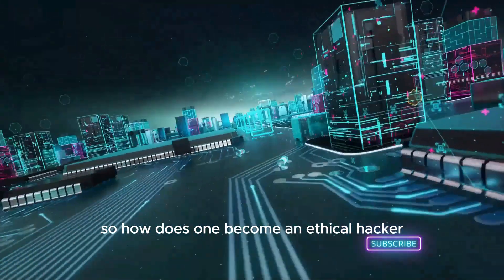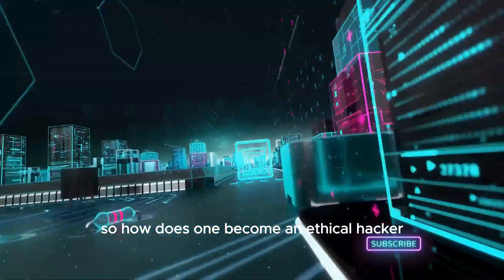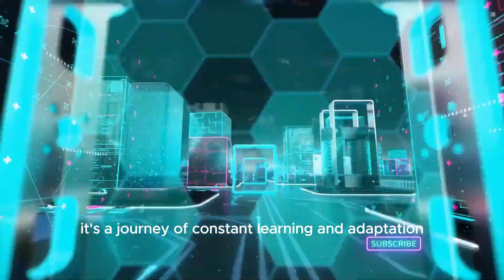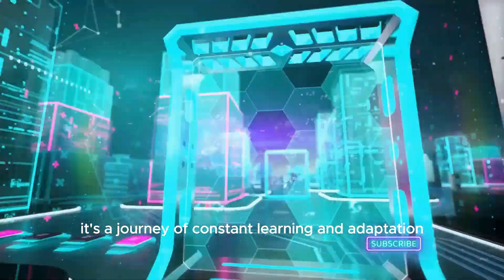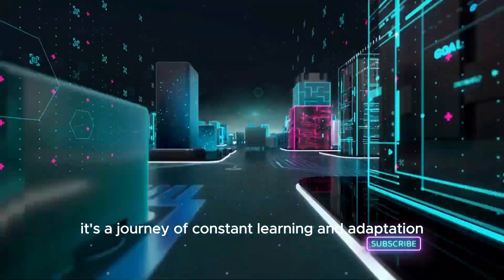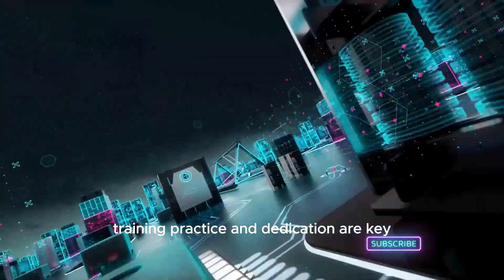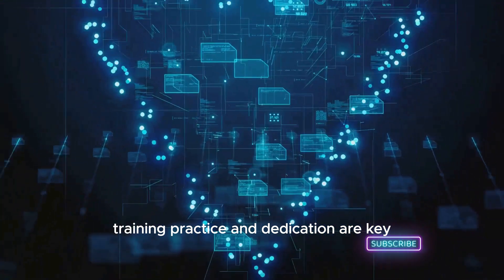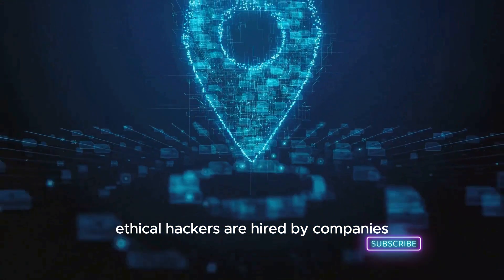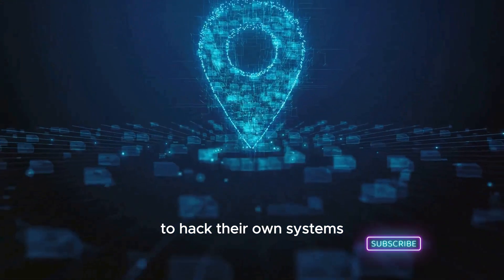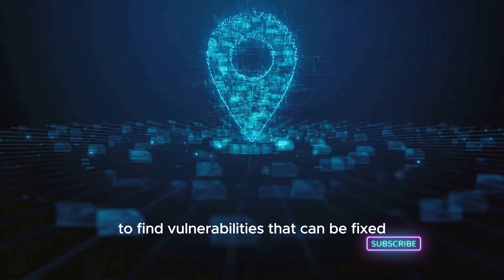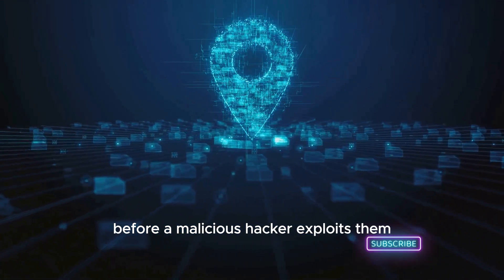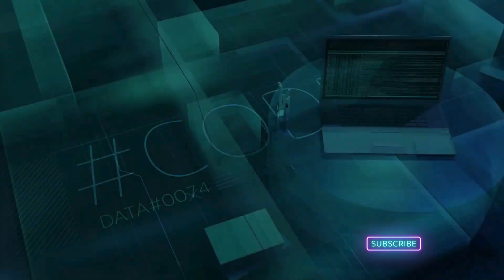They're the good guys using their skills to find and fix vulnerabilities before they can be exploited. So how does one become an ethical hacker? It's a journey of constant learning and adaptation. Training, practice, and dedication are key. Ethical hackers are hired by companies to hack their own systems to find vulnerabilities that can be fixed before a malicious hacker exploits them.